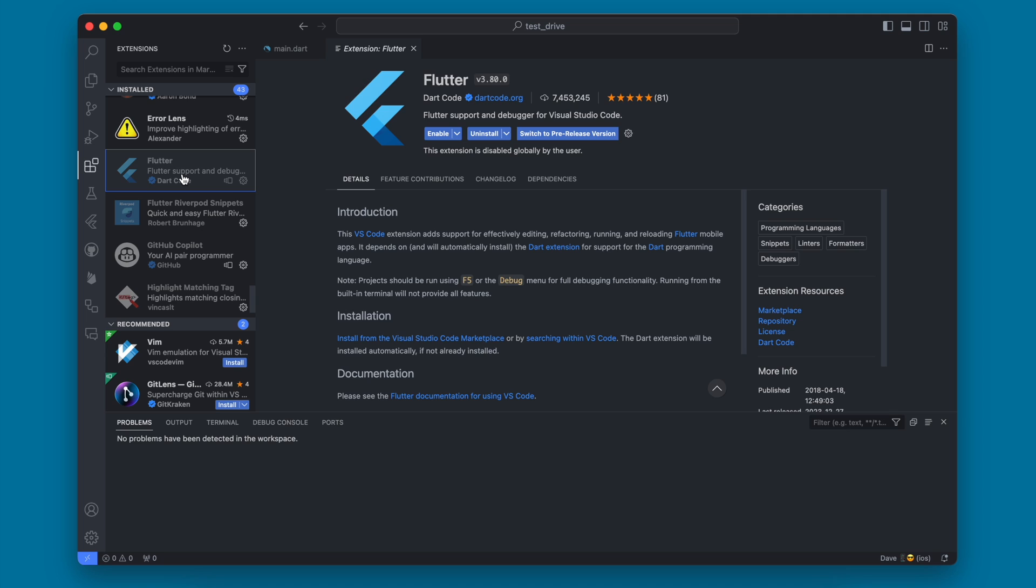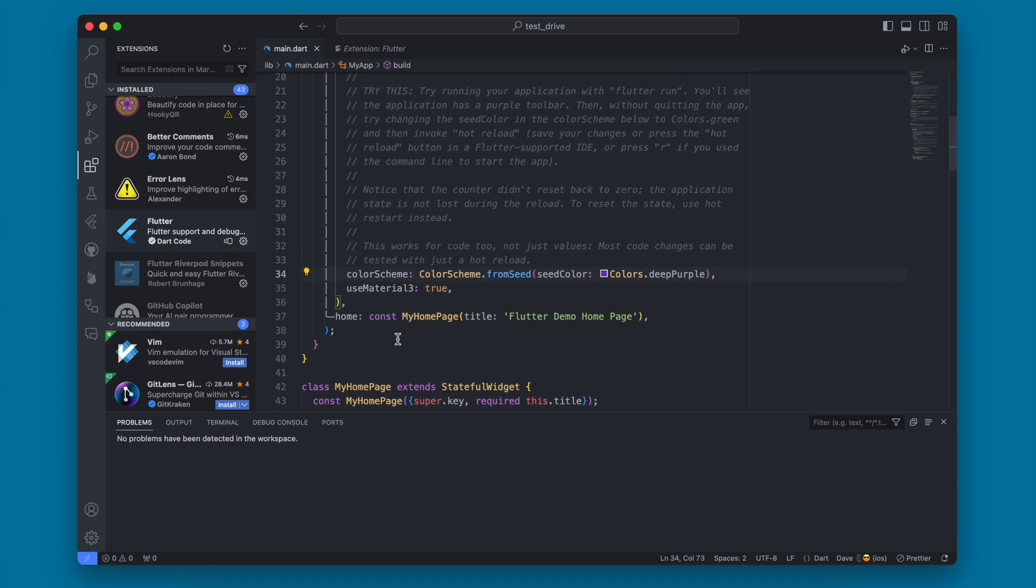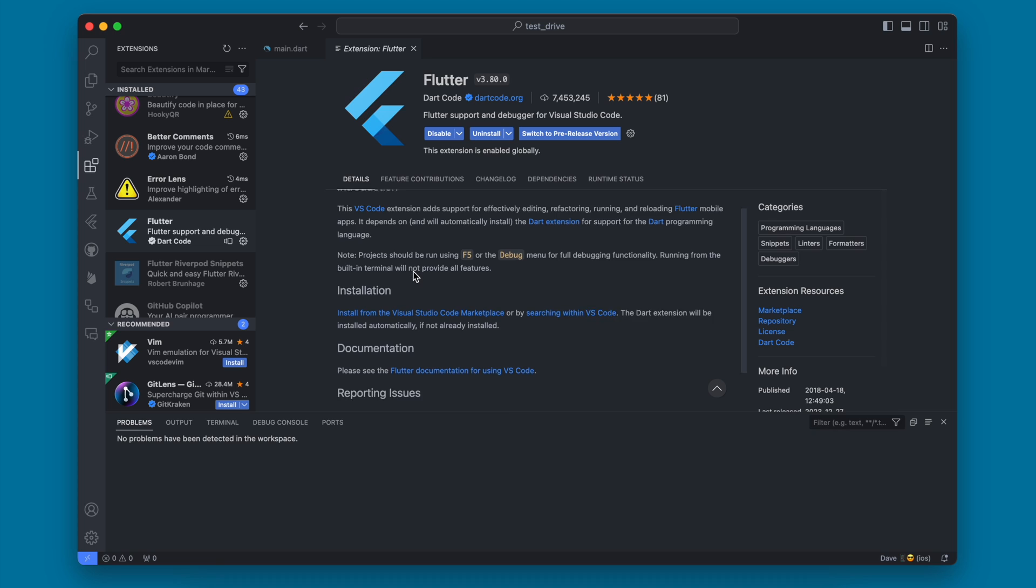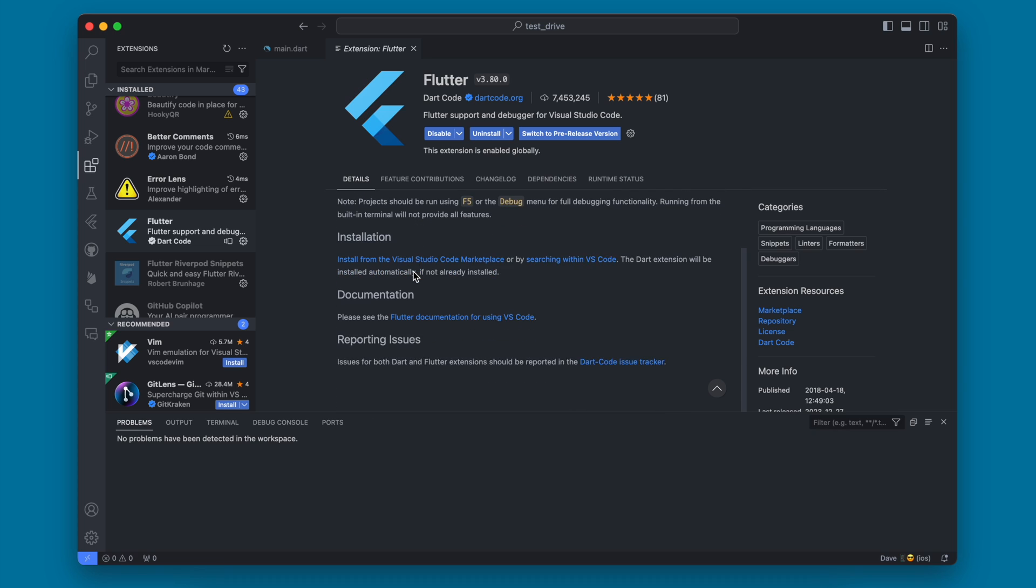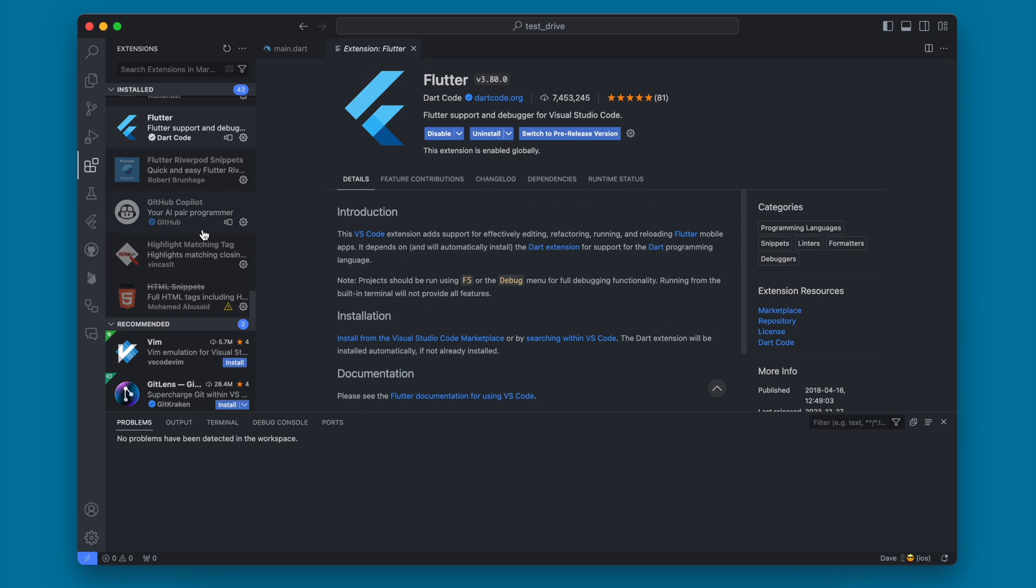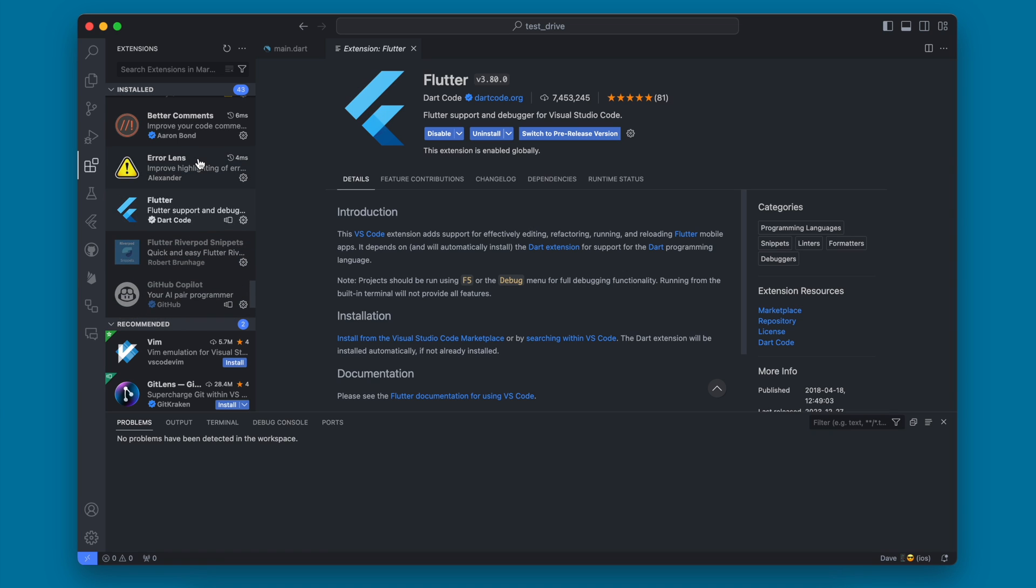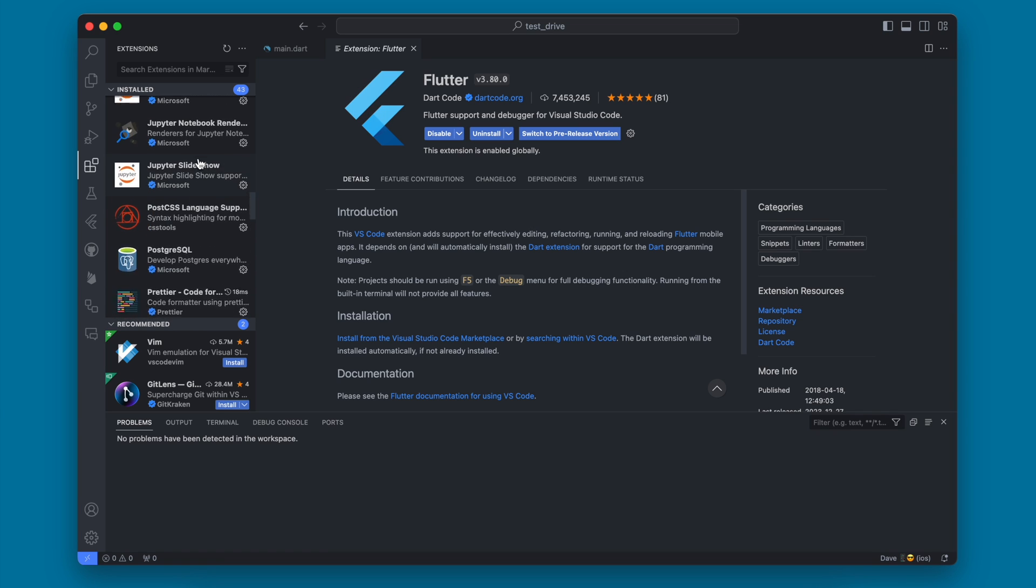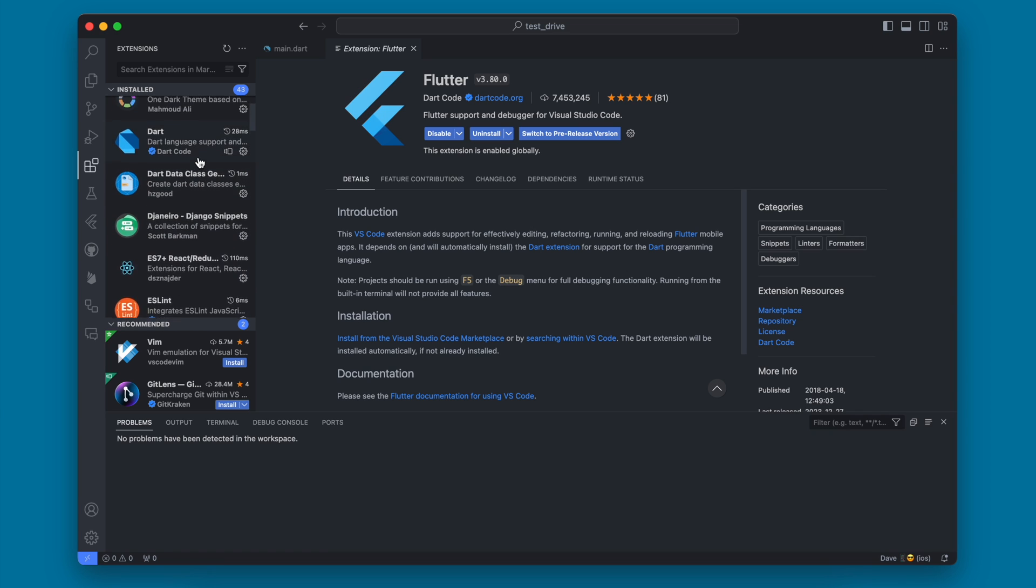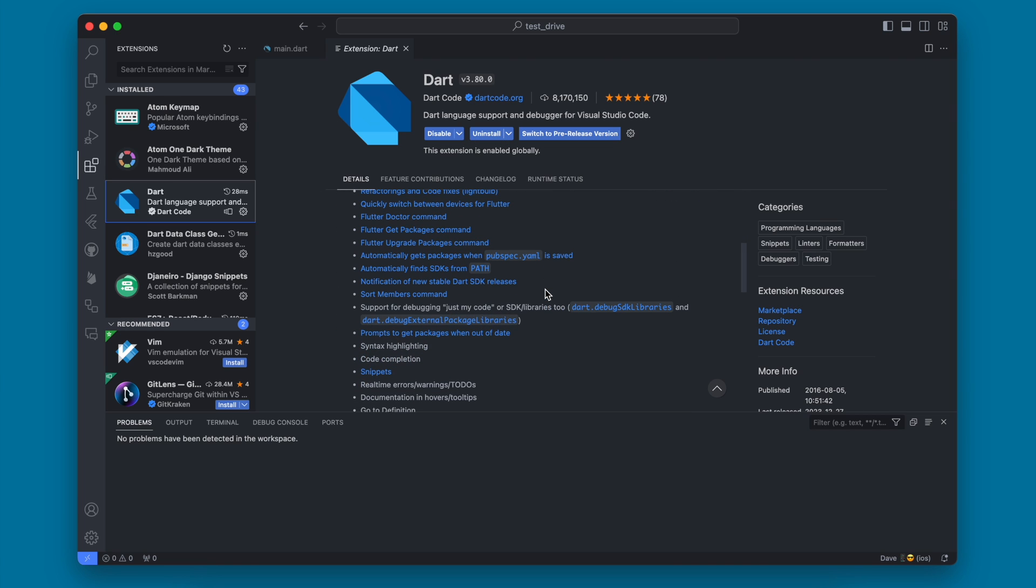Next one is going to be Flutter itself, which this one will install both Flutter and Dart. This is going to help with the auto-formatting and just make your Flutter code highlight properly. So you definitely want to have the Flutter package there. Dart is another one that should probably already be enabled. When you add the Flutter one, it's probably going to add the Dart one automatically.